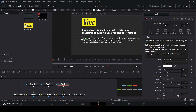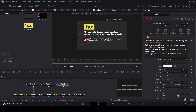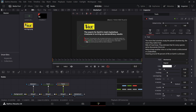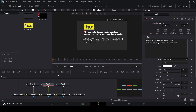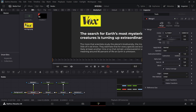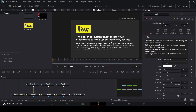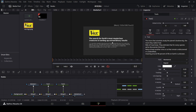Now you can align this somewhere around here — and that's it. Overall let me just move this right here so that this is in the center. All right, this looks good.